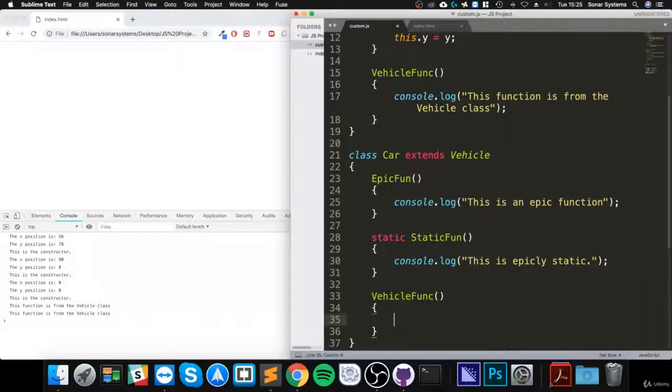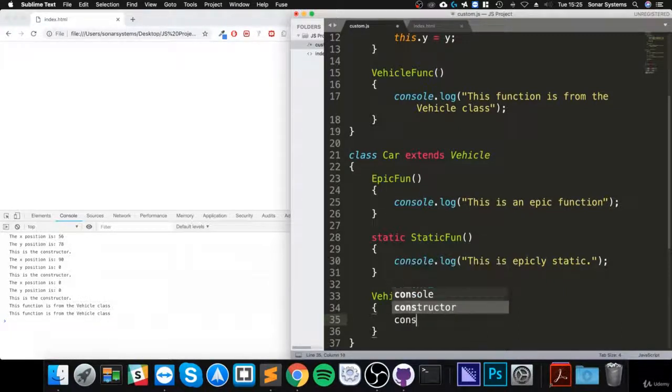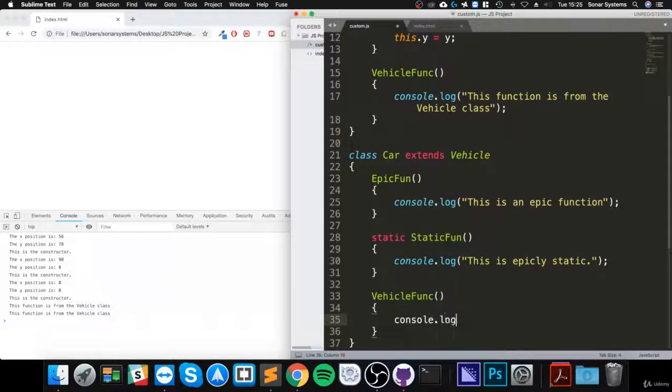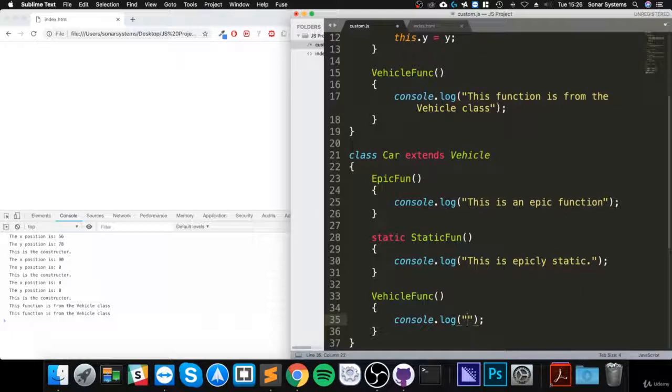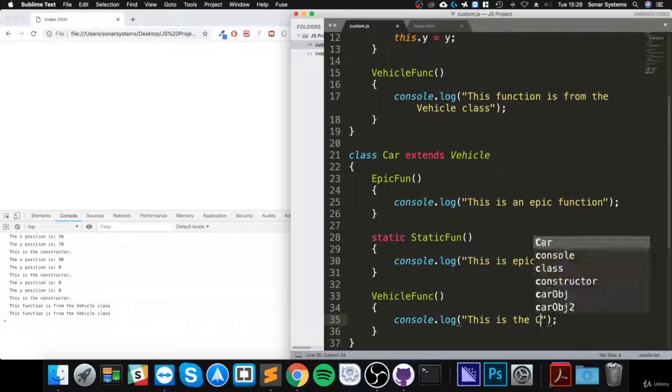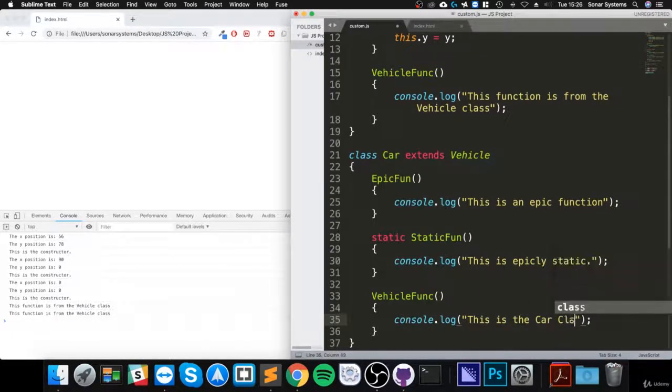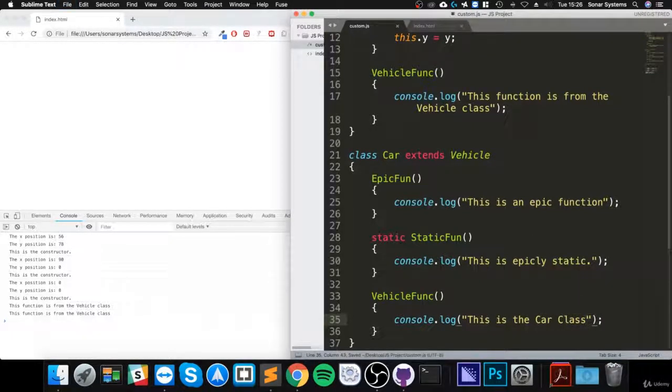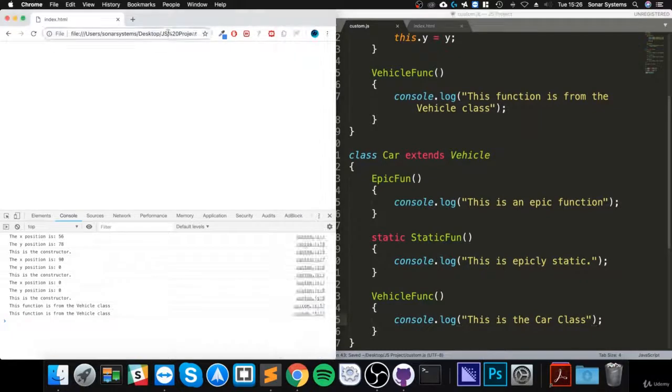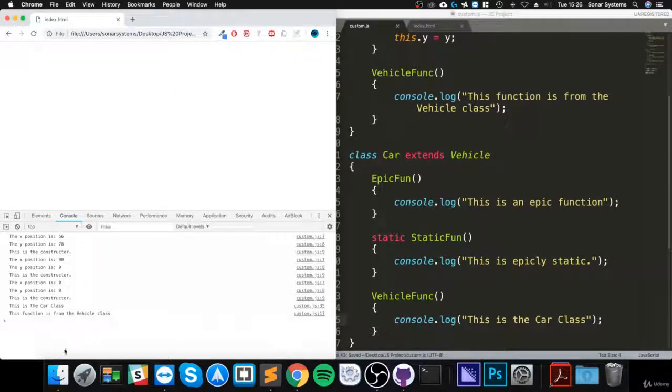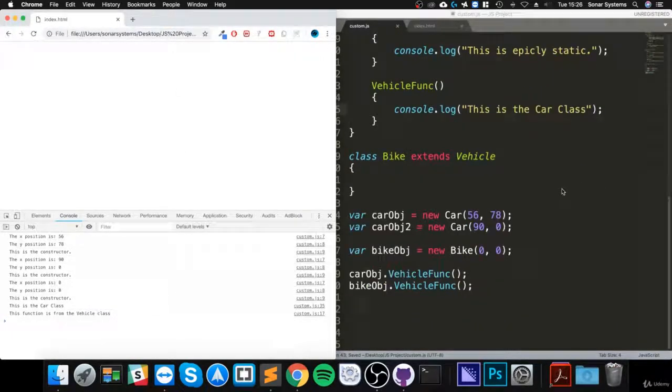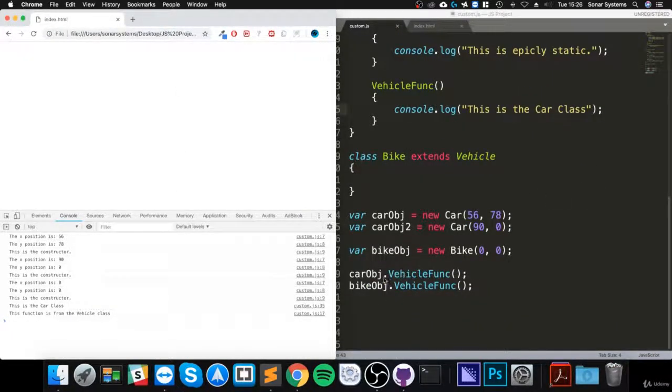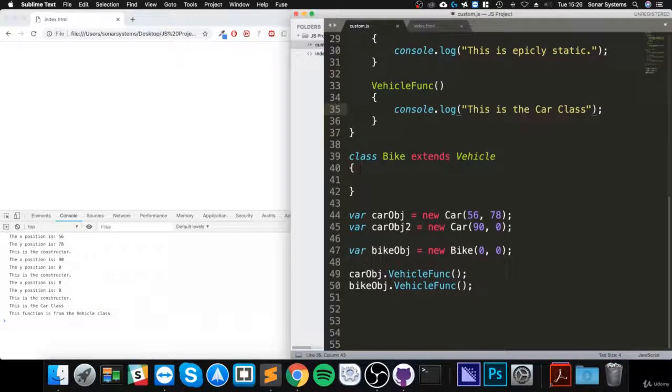If I save that and refresh... as you can see, when we call it from the car object, it'll be saying 'the car object too,' because that's an object of the car class.